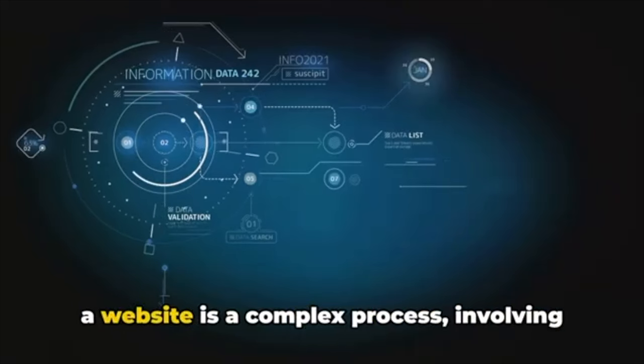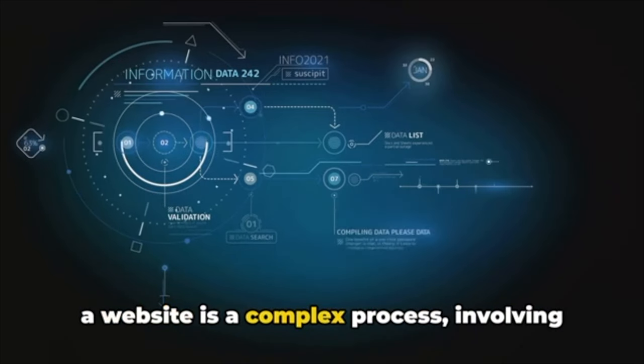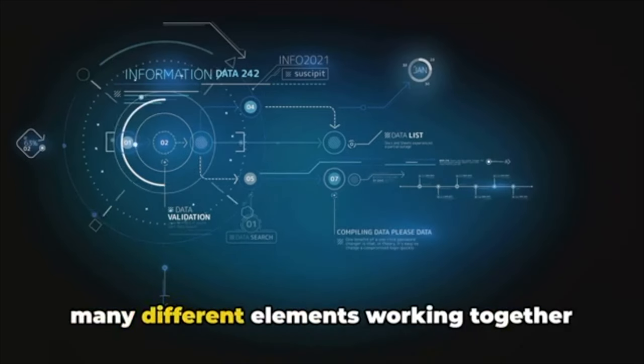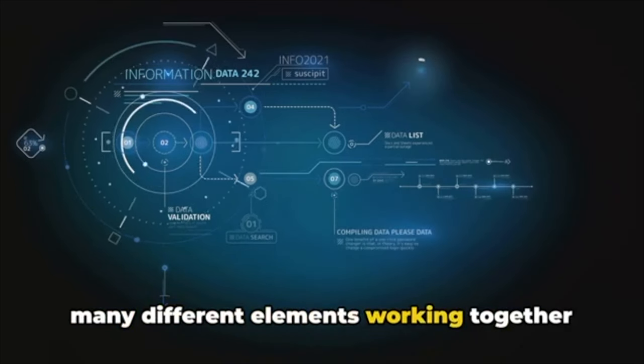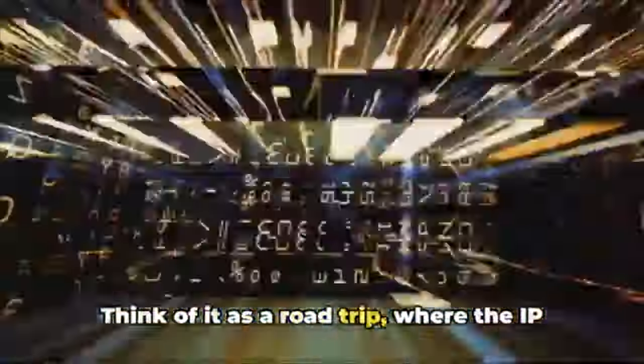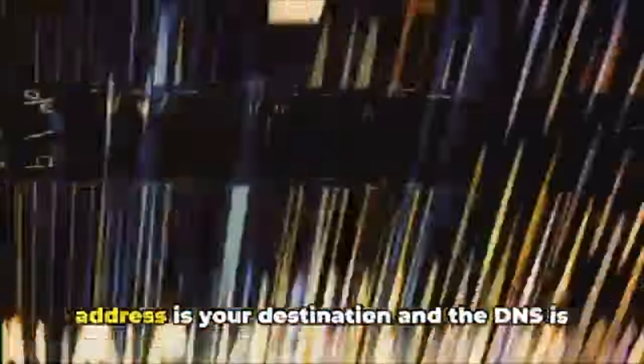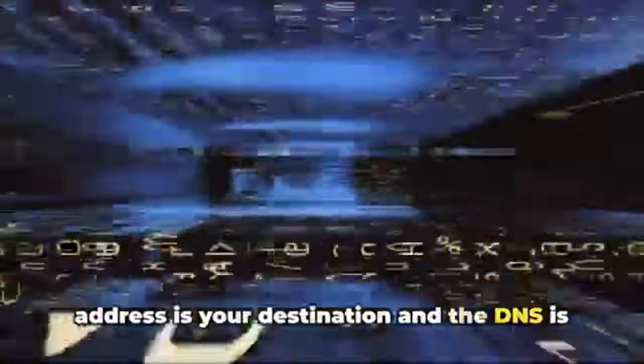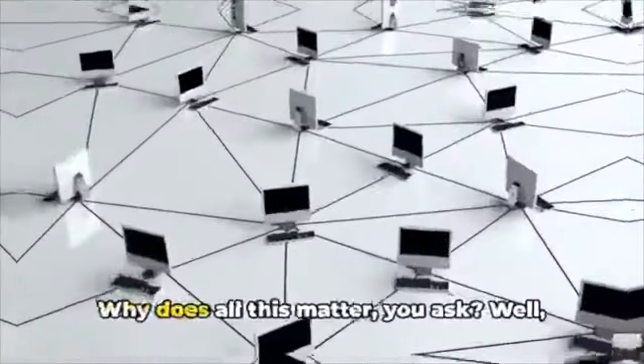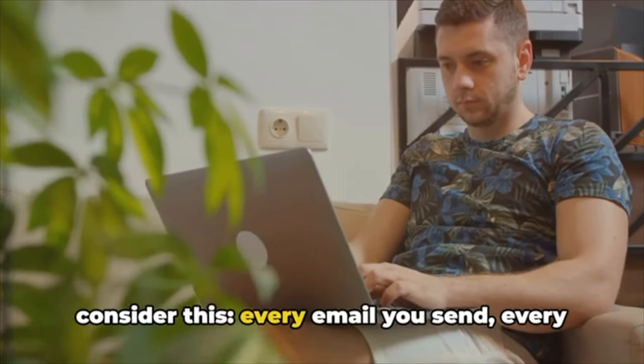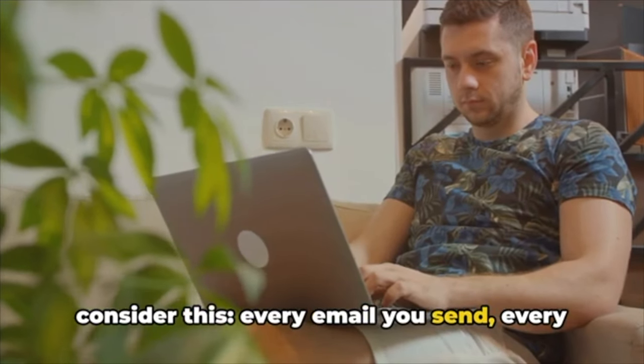So there you have it—the journey of data from your computer to a website is a complex process involving many different elements working together to ensure that the data gets where it needs to go. Think of it as a road trip where the IP address is your destination and the DNS is your GPS.